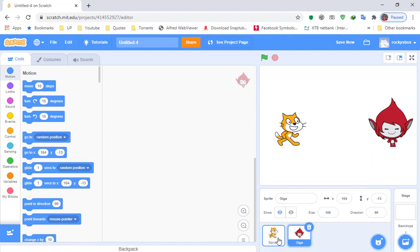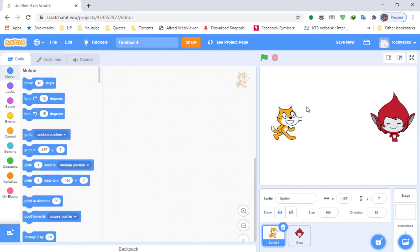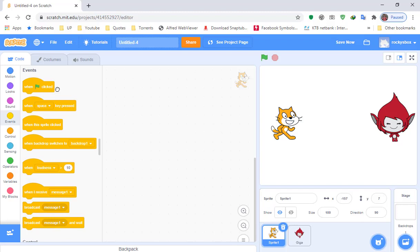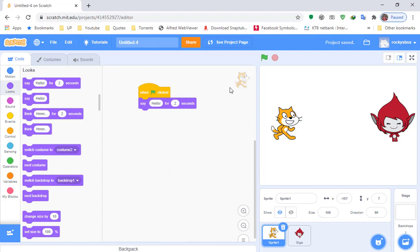Click Sprite 1 — this cat right here — and we're gonna program this guy to talk. First thing you have to do is go to Events, click Events, and then you will see 'when green flag clicked' — drag it right there. Then go to Looks and add 'say hello for two seconds.' Let's play that — it says hello.